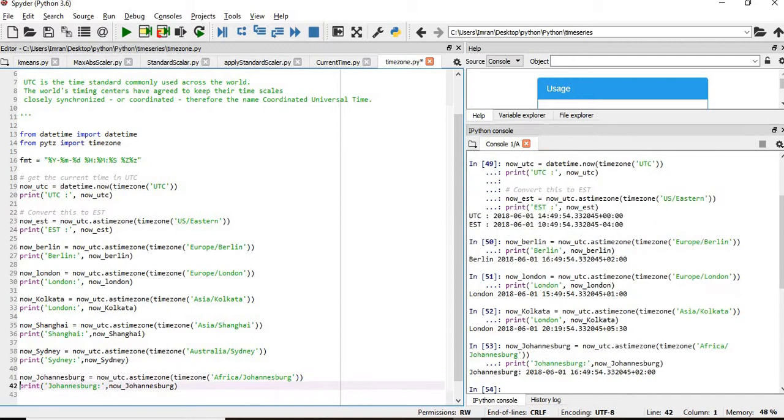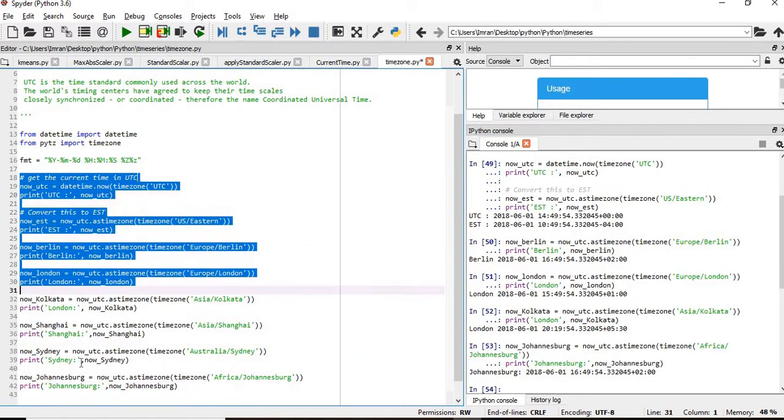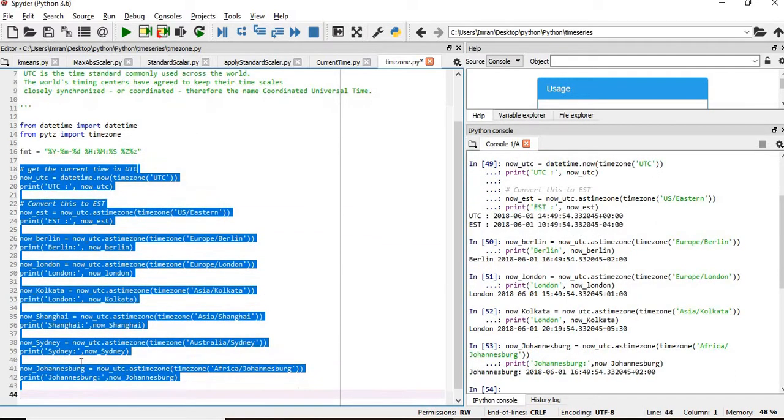And last we'll write here. Okay, fine. So what we'll do, now we'll execute all of them and see what are the different times currently in the different cities, in the different regions.